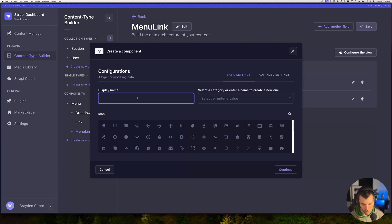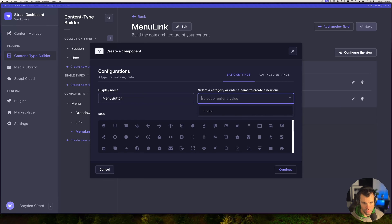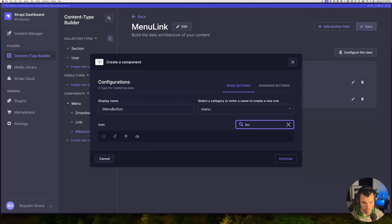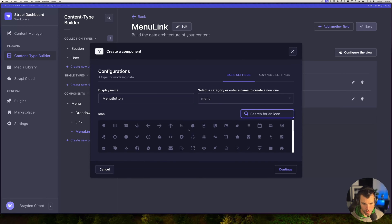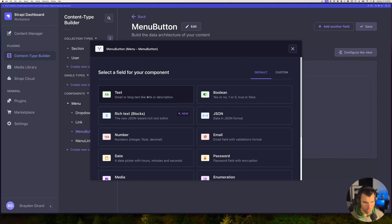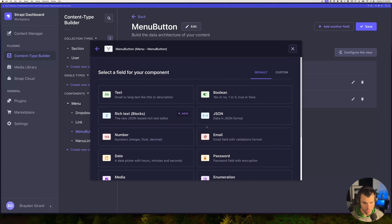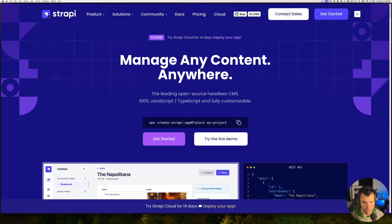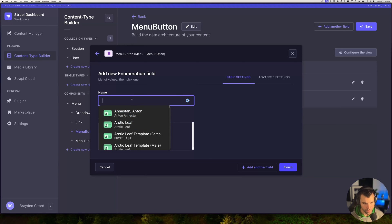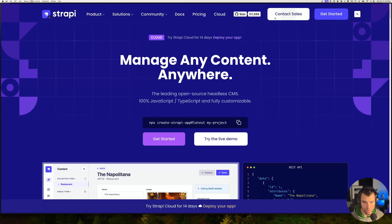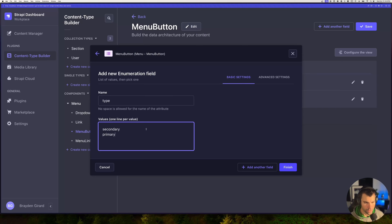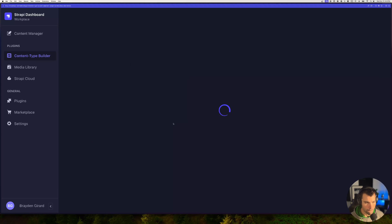Then we'll create one last component: a menu button. The button will have a title and a URL. We'll also add an enumeration field for a type — so we can say this could be secondary or primary — and based on the type of button, we can adjust the styling on the front end. We'll finish and save that. So we've got all the components we'll need to construct a menu.